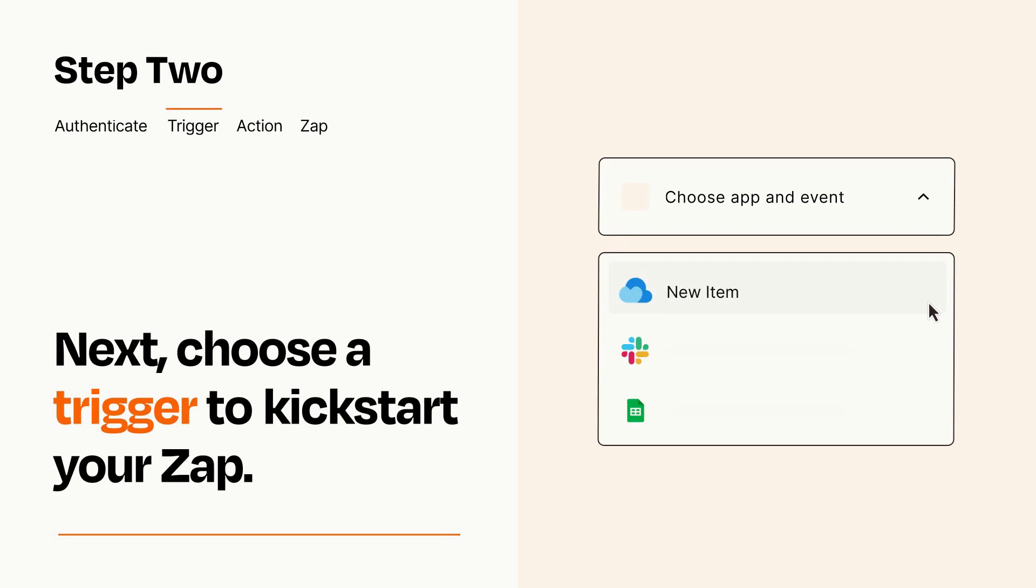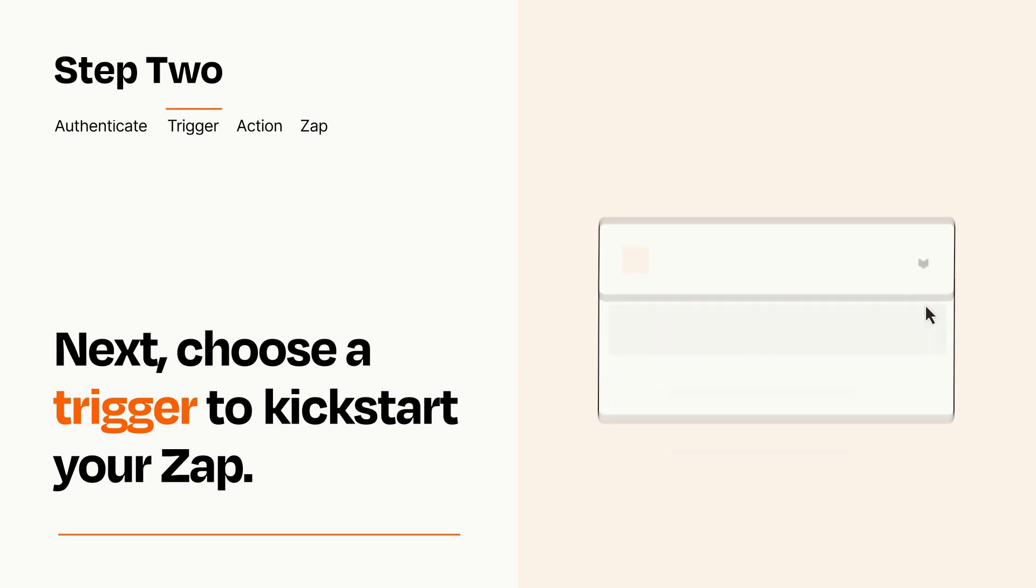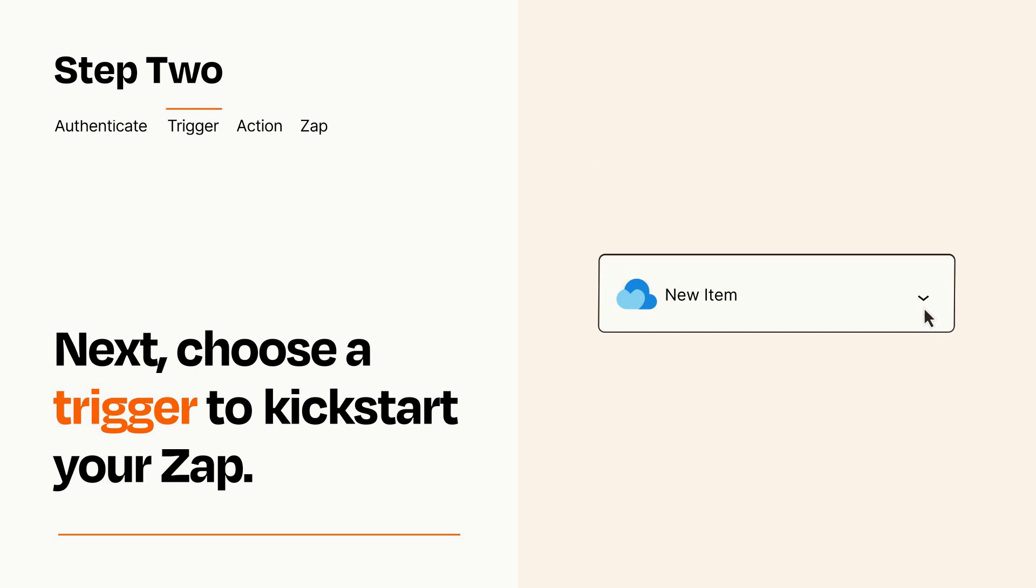Now let's set up your trigger, which is the event that starts your Zap. Pick the trigger event that you want from the list. When you set up this step, your Zap will pull in test data from your trigger app that you'll see later when setting up your action app.